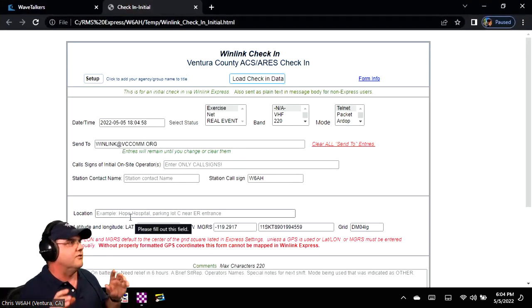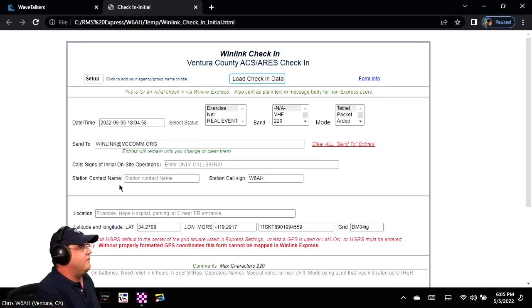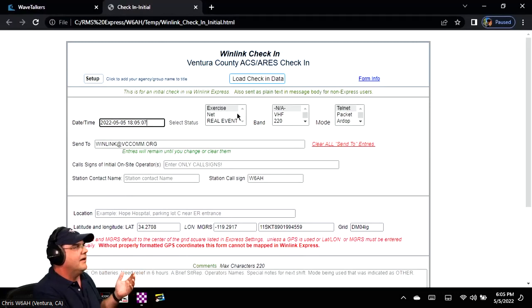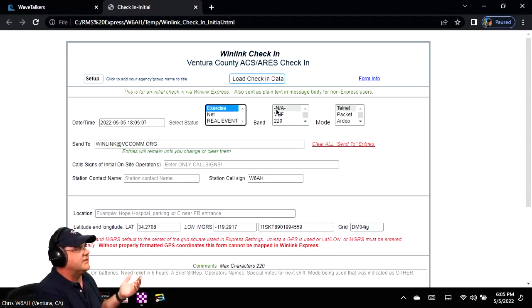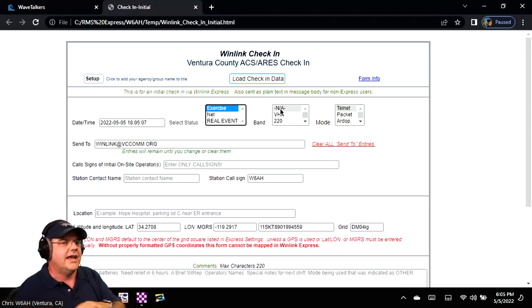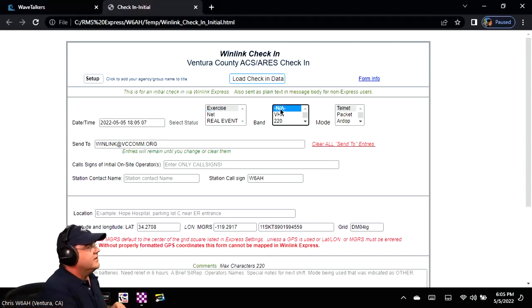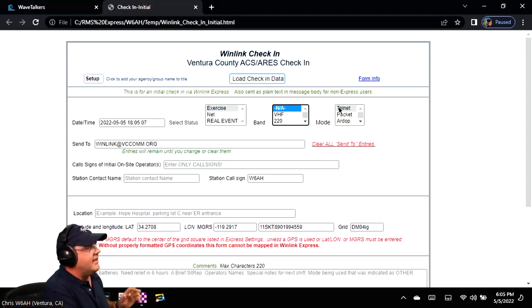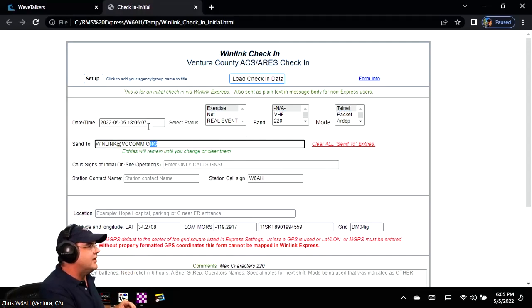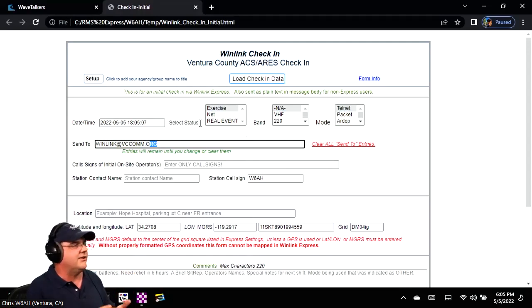If the demo gods are with you, it should open up in your browser automatically. You click on date and time and it automatically fills in the current date and time. This is an exercise, so fill that out. For band — you're all connected to the internet right now — just use Telnet. You don't need to send this via RF. Just go ahead and select Telnet. Put in all four of our call signs separated by semicolons: KK6OA, W0DHG, NR6V, and W6AH.